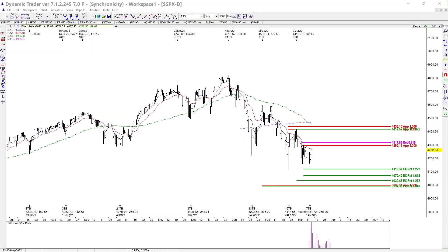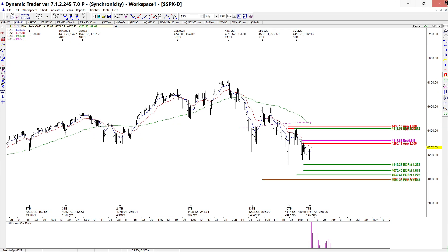This is your market update for Wednesday, March 16th. Let's get started with the S&P cash daily. All the moving averages are still on the side of the bears — we're below the 200, we're below the 50, and the 5 and 13 are still in a sell mode.